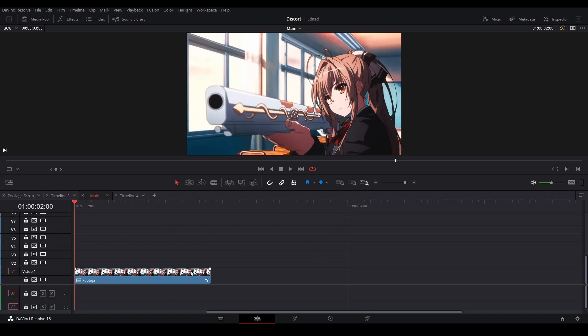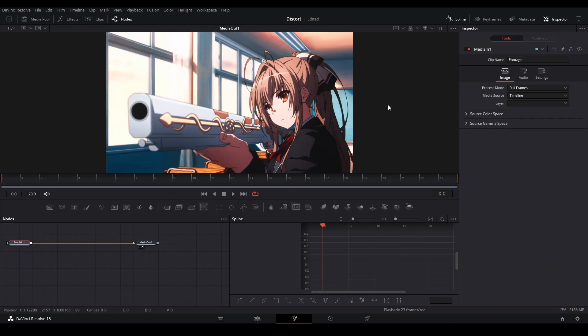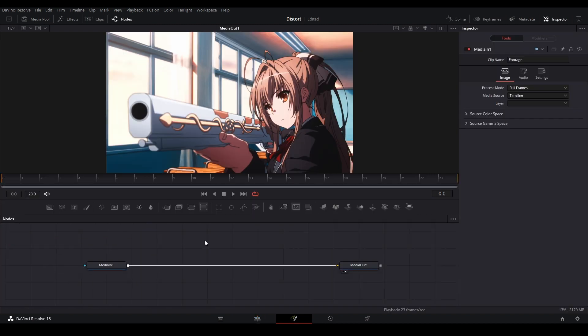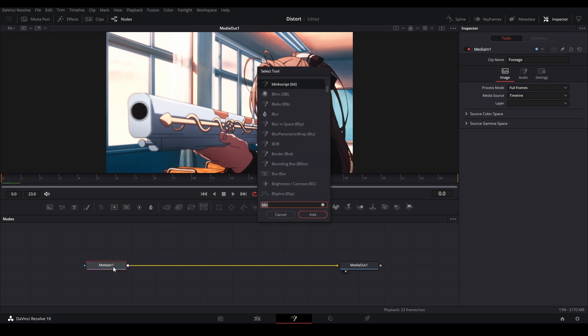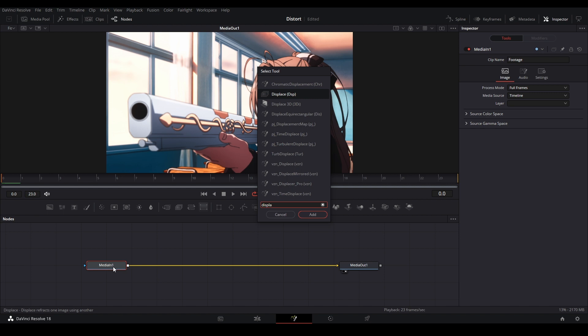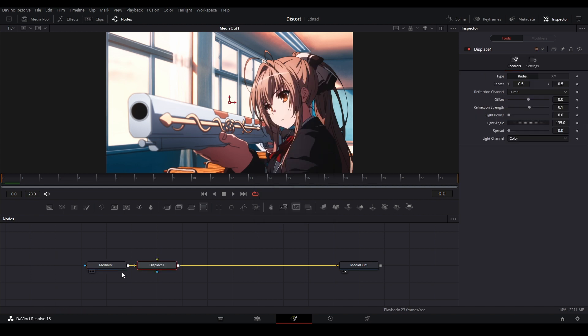Alright, to start off I have my clip right here. I'm going to click my clip and then hit the fusion button, and then we're going to go inside the fusion page. From here we're going to add two nodes. We're going to add the displace node, so I'm going to click my media in, hit shift space, type displace and add that node, and then bring it to the middle over here.